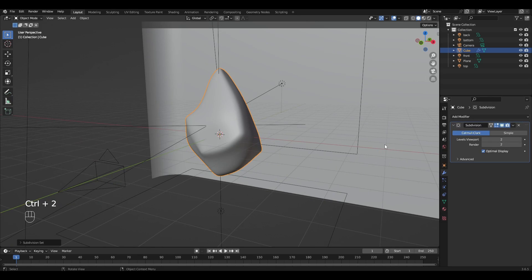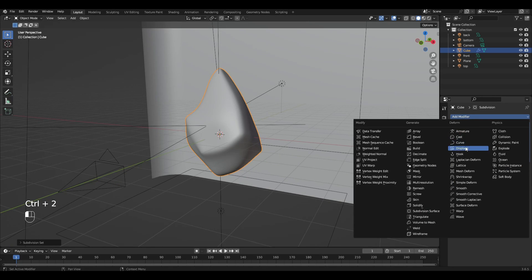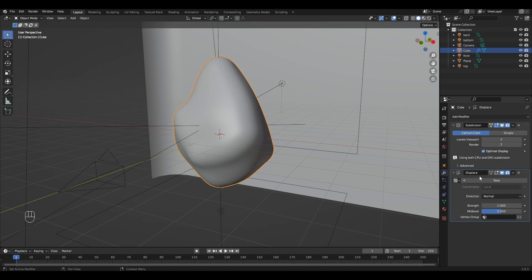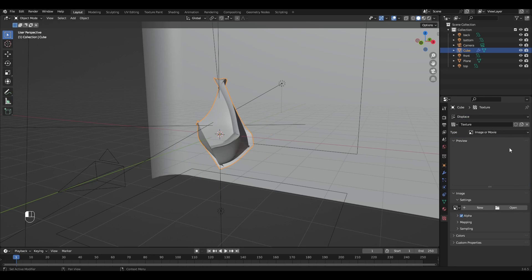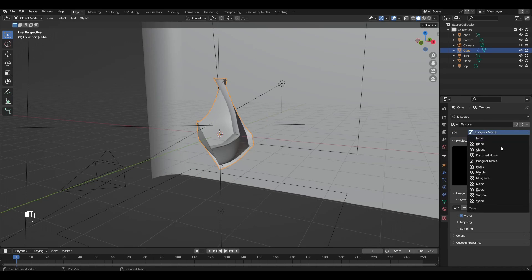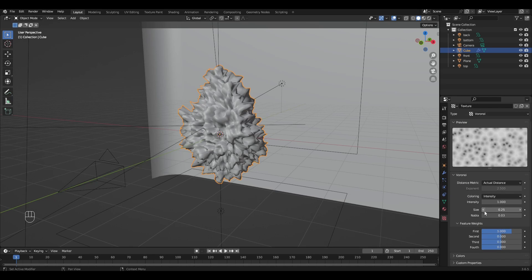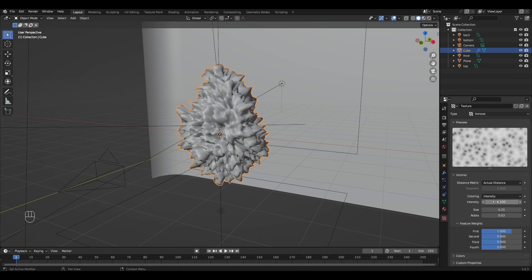Now press Ctrl+2 and add the modifier Subdivision Surface. Then we add the modifier Displace, press New and click on the icon. Select Voronoi texture, increase intensity by 1.1 and increase size by 1.34.